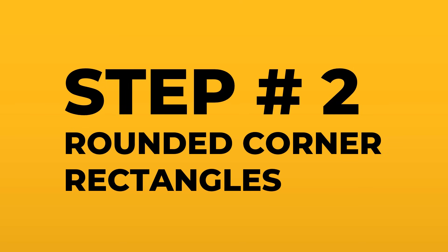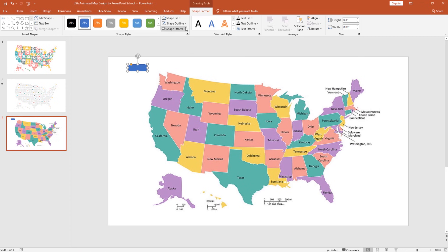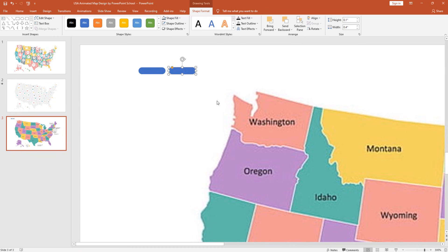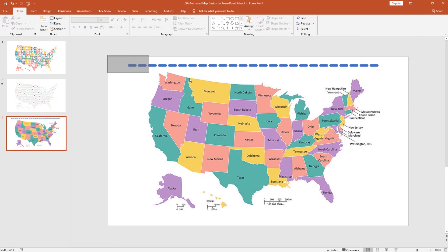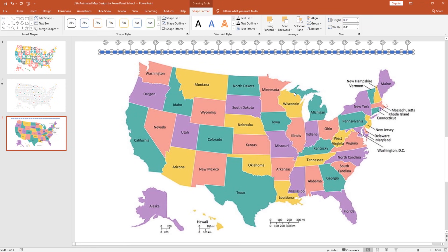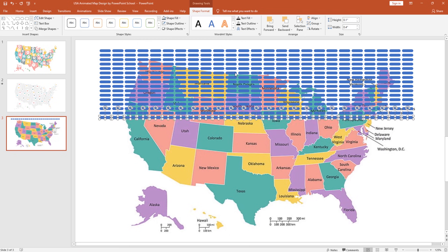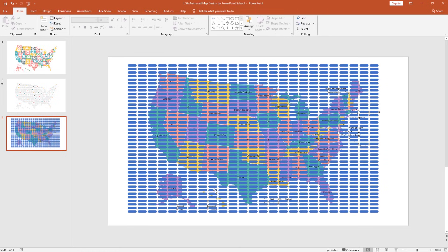After adding the picture in the background, our second step is to add some rounded corner rectangles. Pick a rounded corner rectangle and drag it. Increase the roundness by dragging the yellow dot. From Shape Outline, select No Outline. Set the height to 0.1 and width to 0.4. Now press Ctrl+D to duplicate this rectangle and place it. Keep pressing Ctrl+D for multiple times so that we have enough rectangles. Select all of them, then press Ctrl+D to duplicate the whole set and place it so it is perfectly aligned. Keep pressing Ctrl+D until they cover our whole map picture in the background.